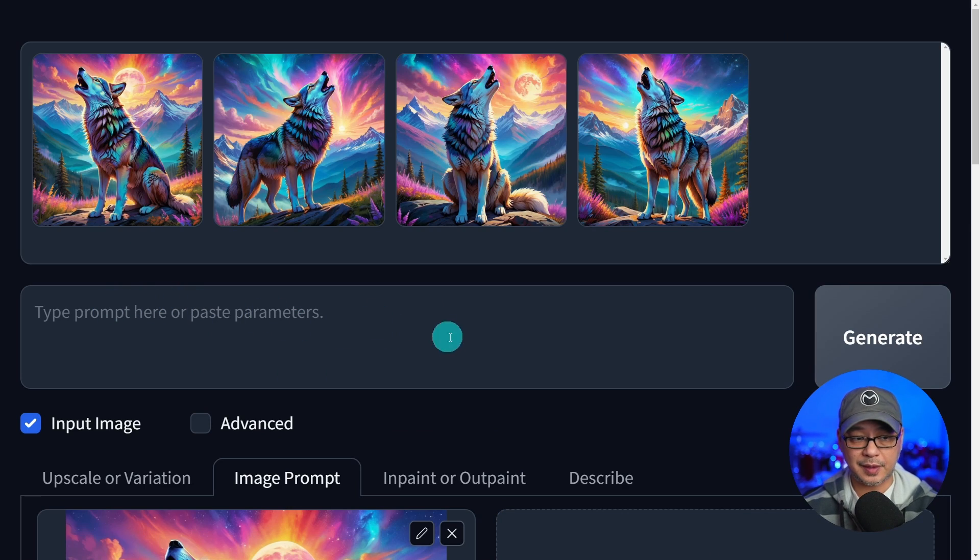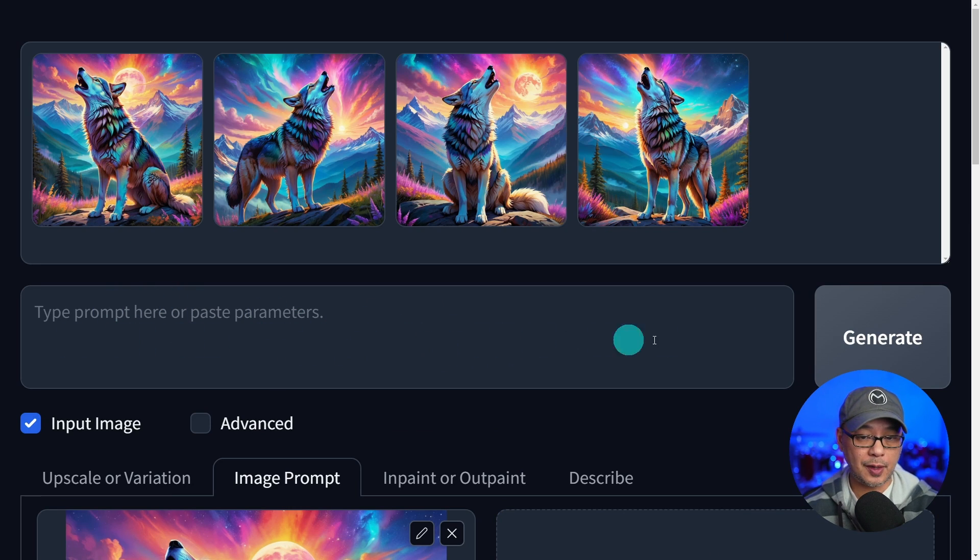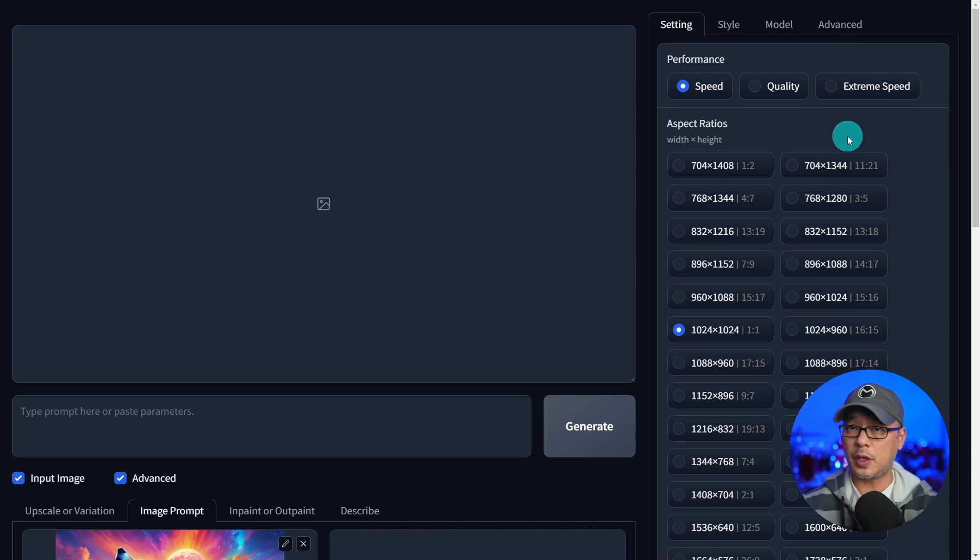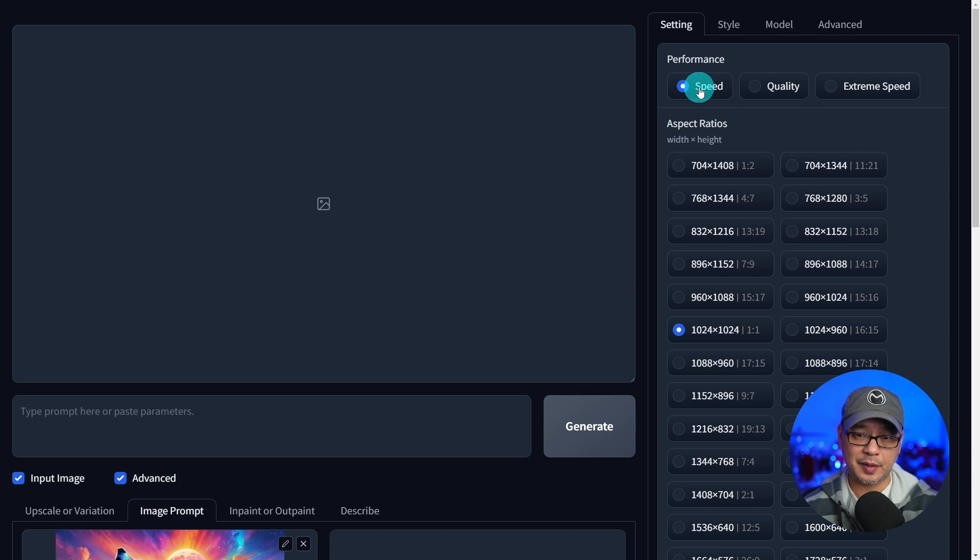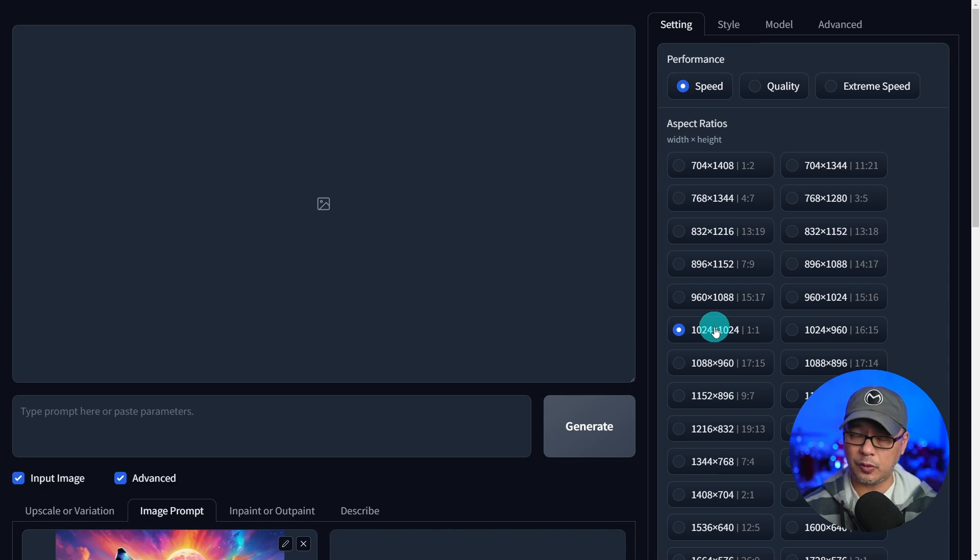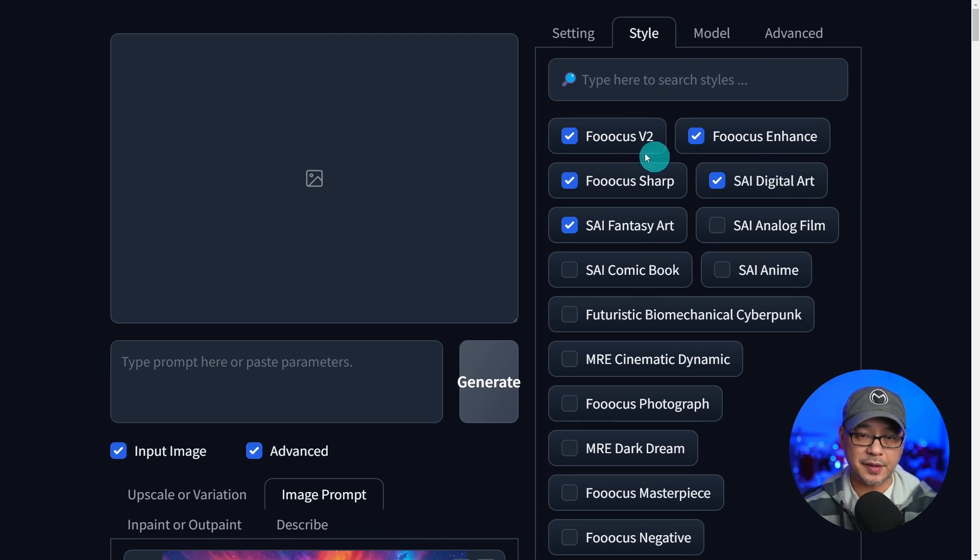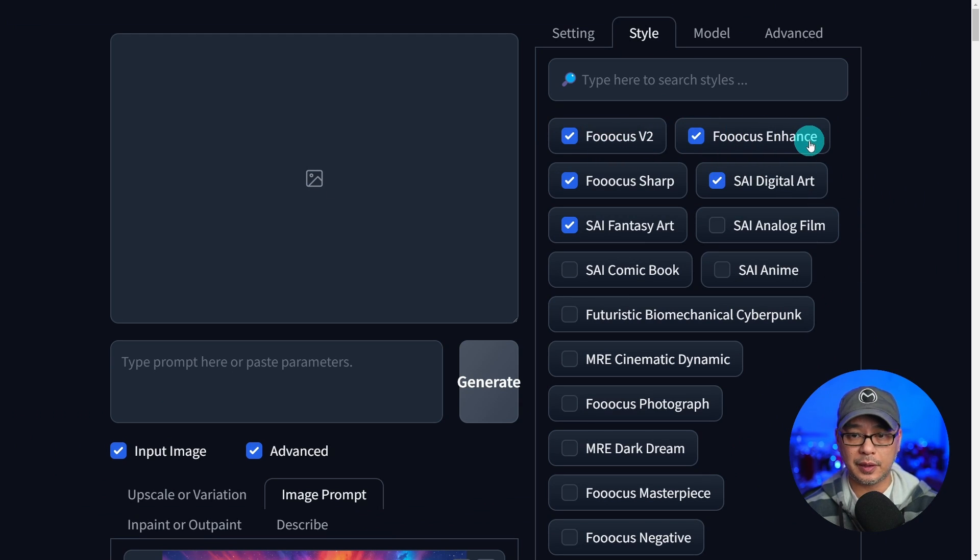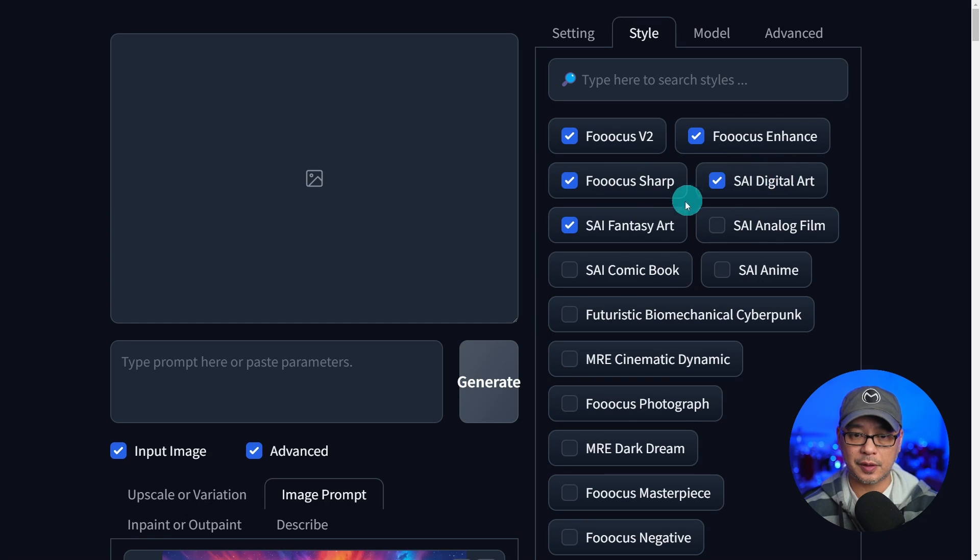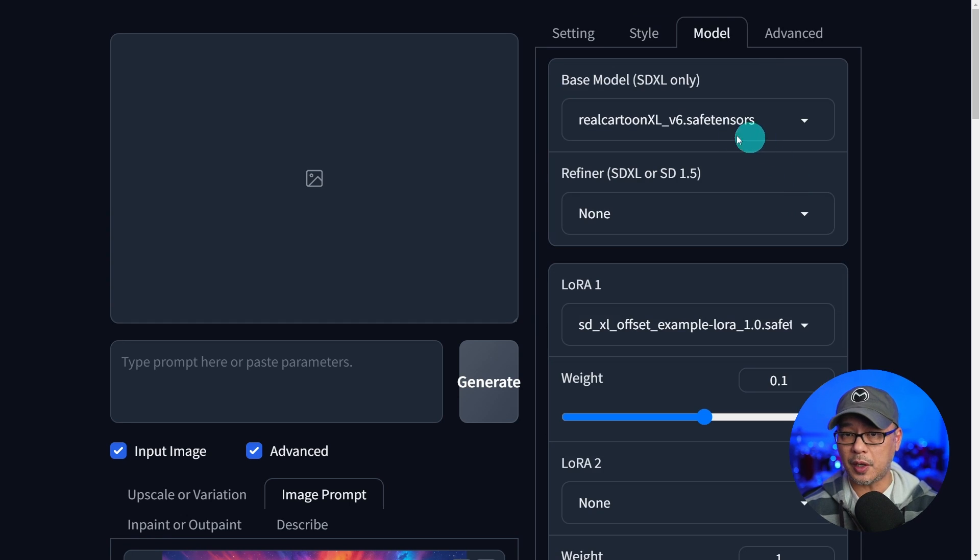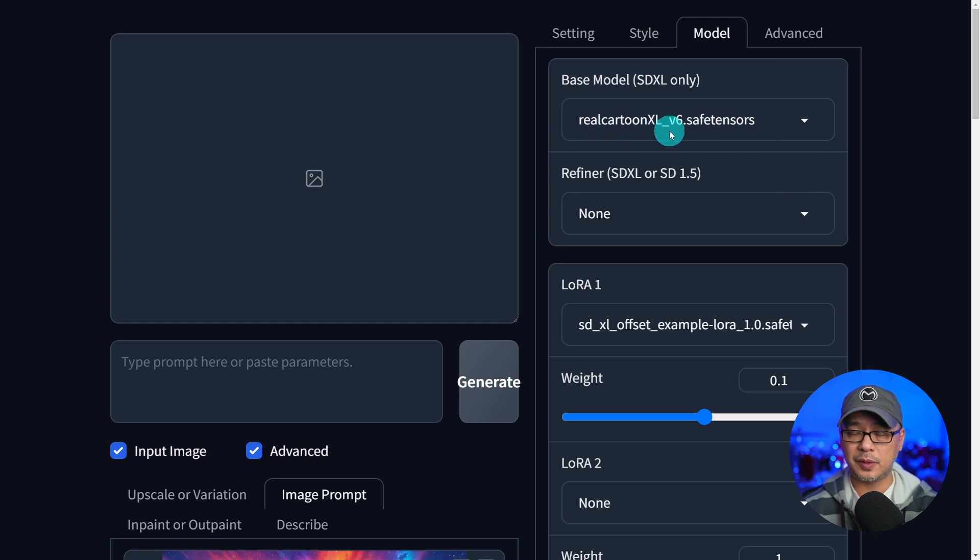And for this example, you see that I have no prompts in there. If you want to know my settings, I'm just using the speed option at 1024 by 1024. For styles, I have Focus V2 on, Enhance, Sharp, Digital Art, and Fantasy Art.